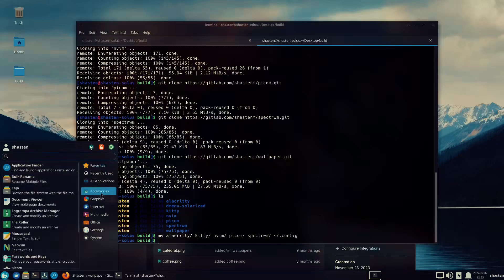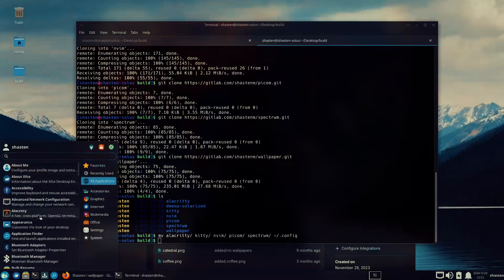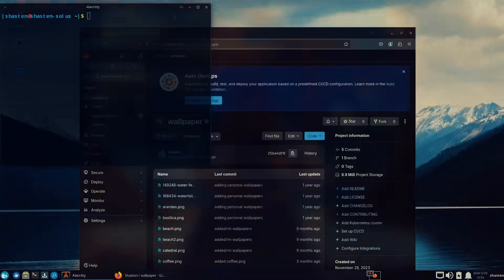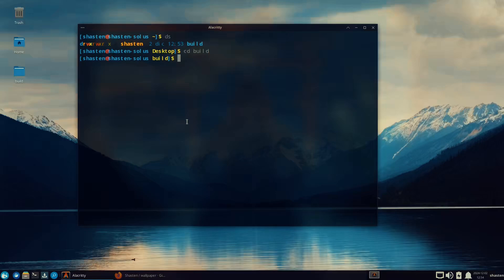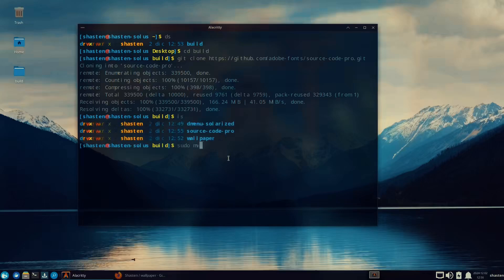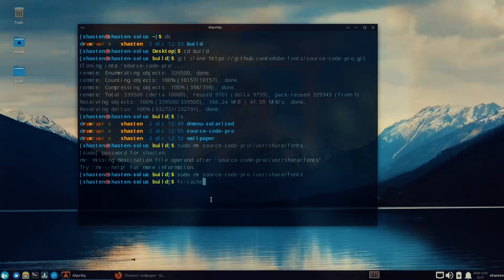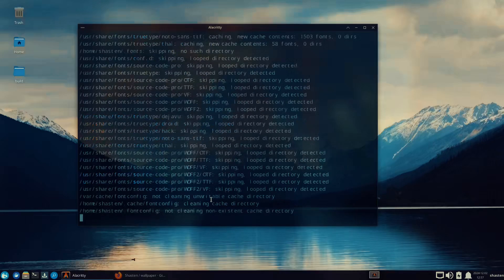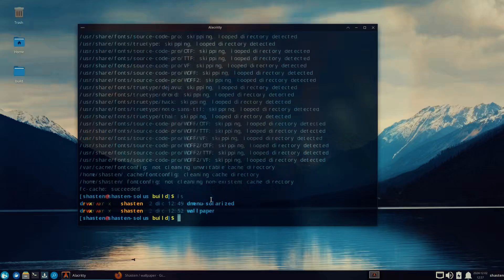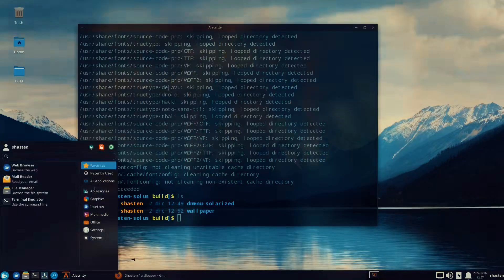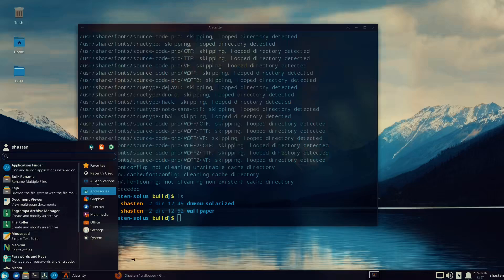I want to use Alacritty from here on out but the letters are really bad. I'm going to install Source Code Pro — I'm basically just going to pull it down. There are a couple other fonts I will be downloading momentarily. I'm just going to push those to the /usr/share/fonts directory and run the fc-cache command to source all of the fonts in the system.